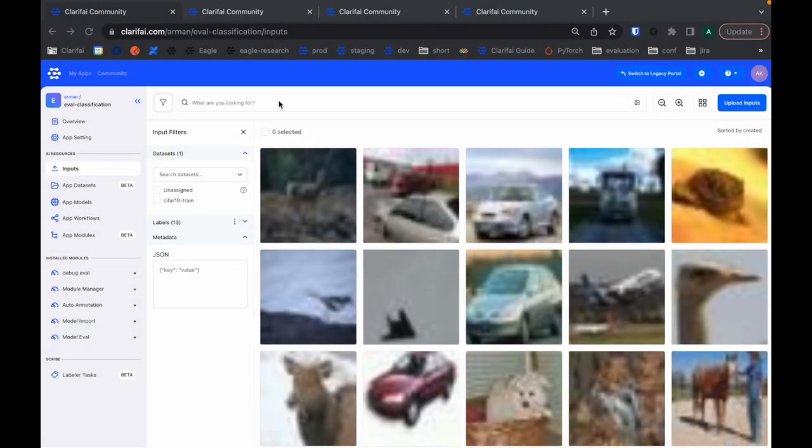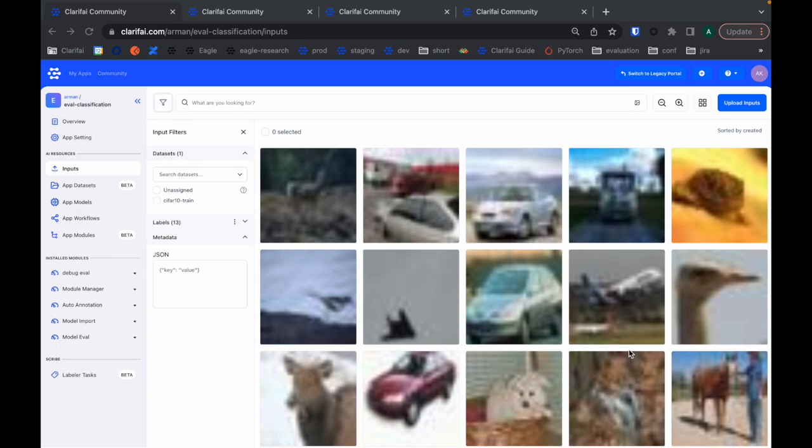In this video, I will show you how we do evaluations at Clarify. I have an app here I created for visual classification. I uploaded the CIFAR 10 dataset to this app, and then I created a training job.